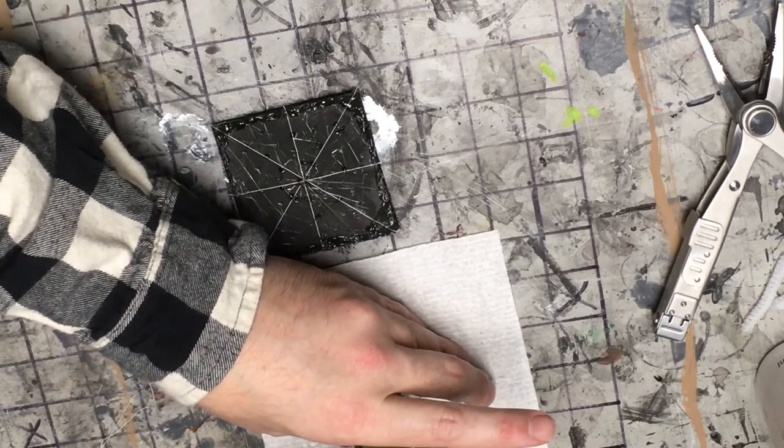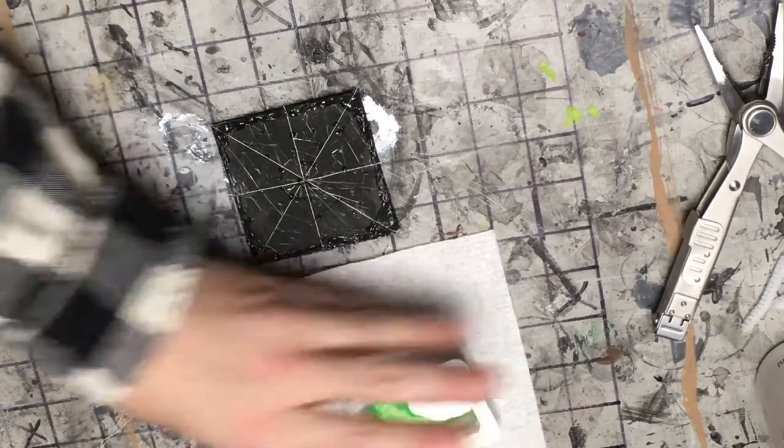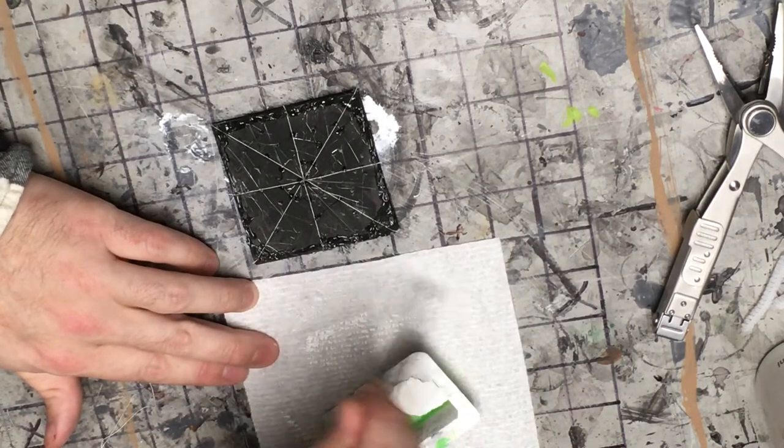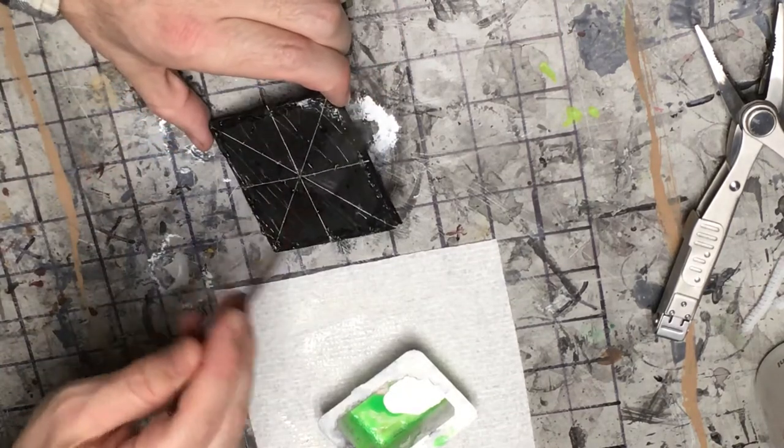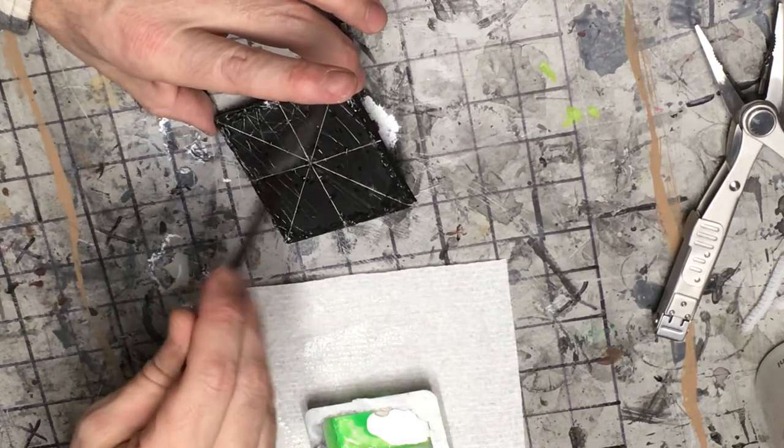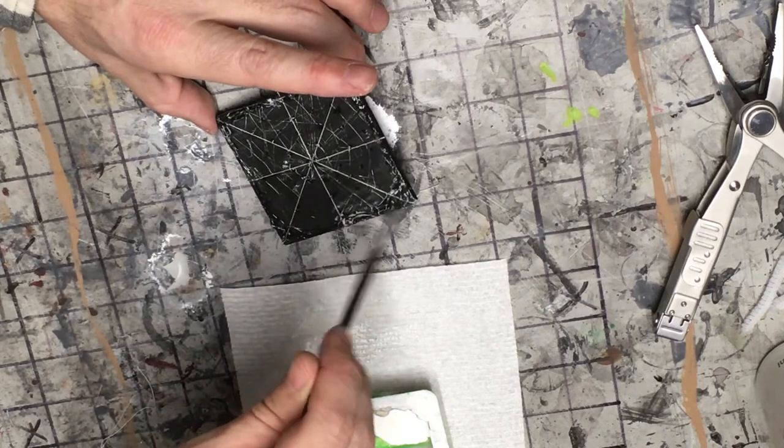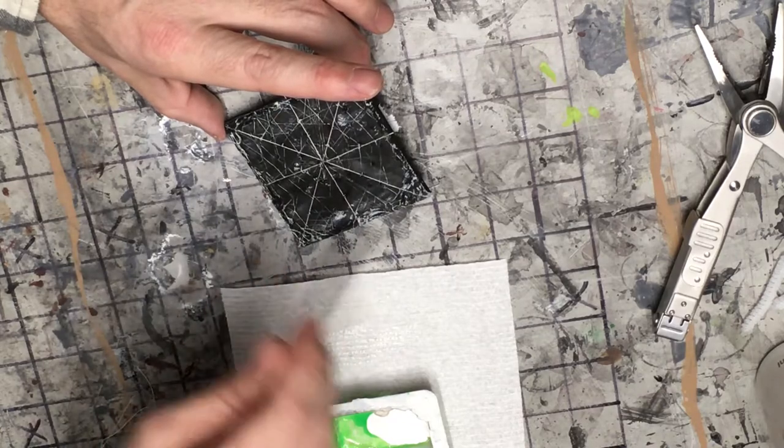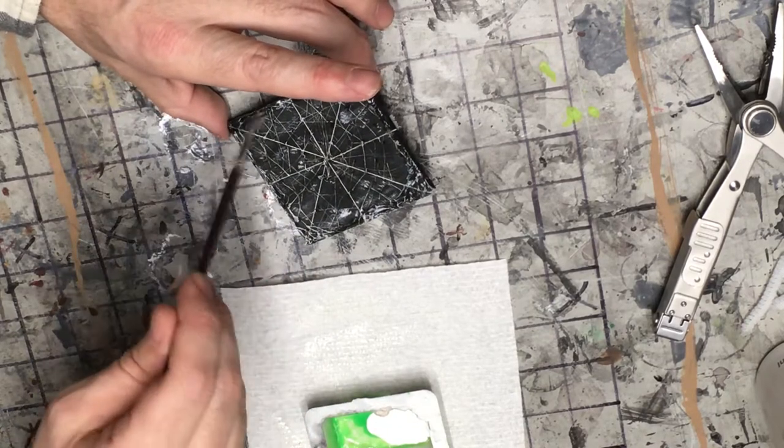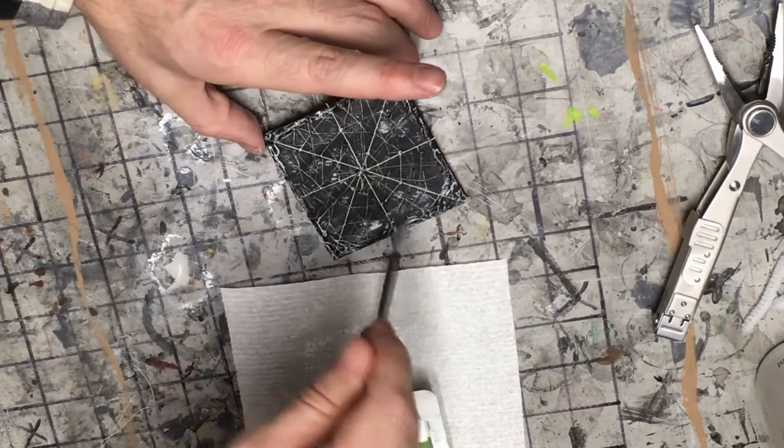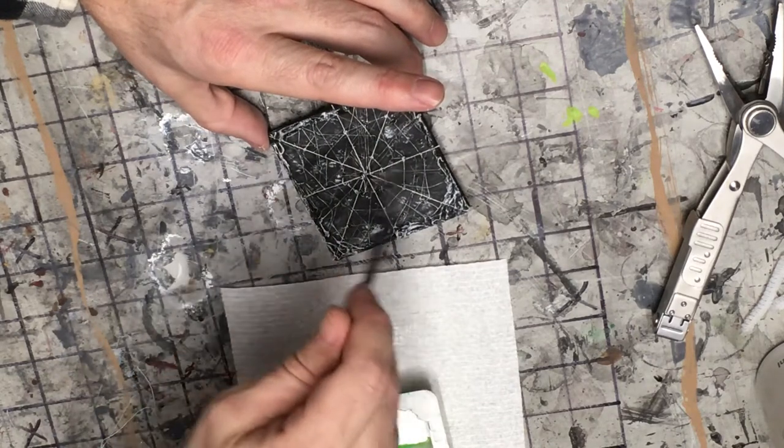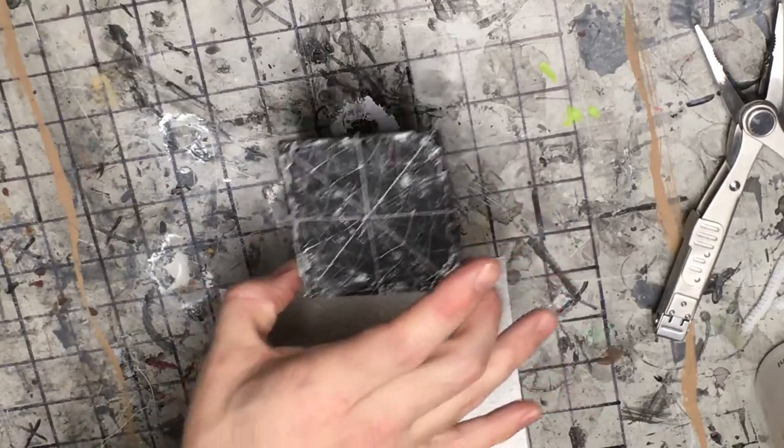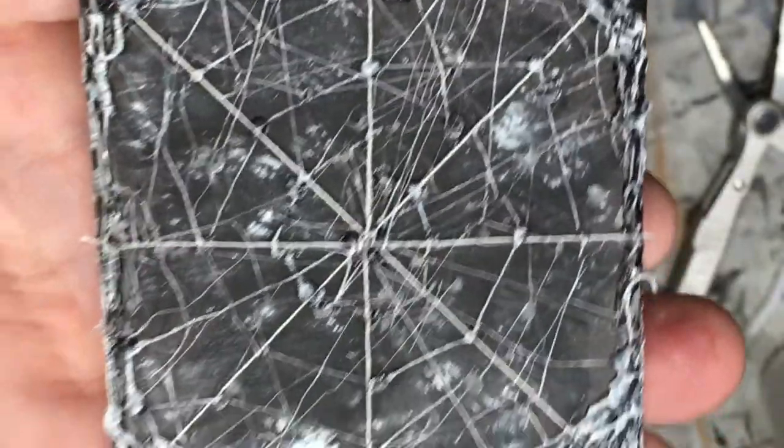So now we're just gonna dry brush it. Put your white and just lightly dry brush your hot glue in the string. There we go. You'll get a little bit on the black, but that's fine, that's just gonna give it a little bit of character there. And now you got a 3x3 spiderweb tile. Easy, quick, and you're done.